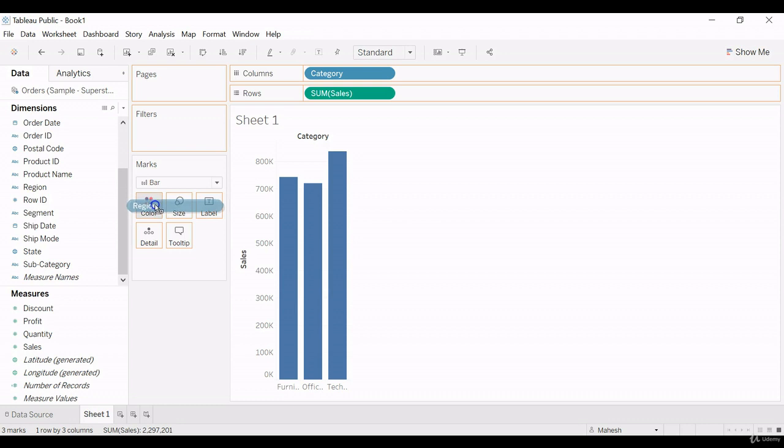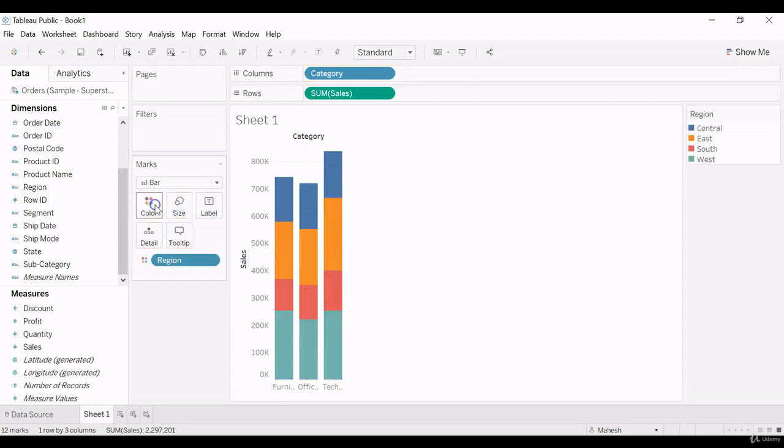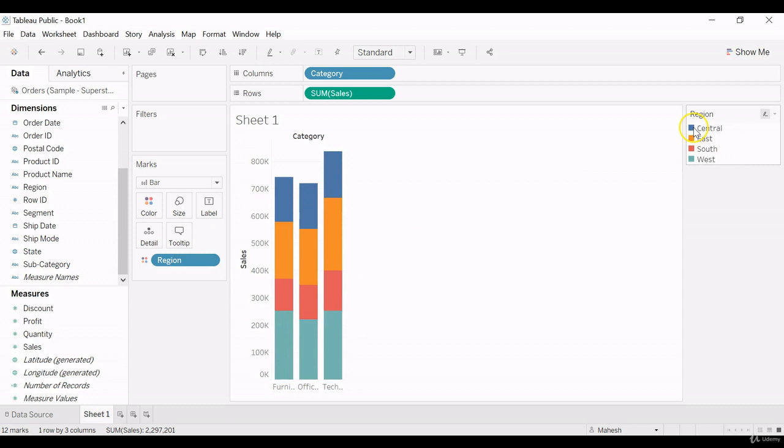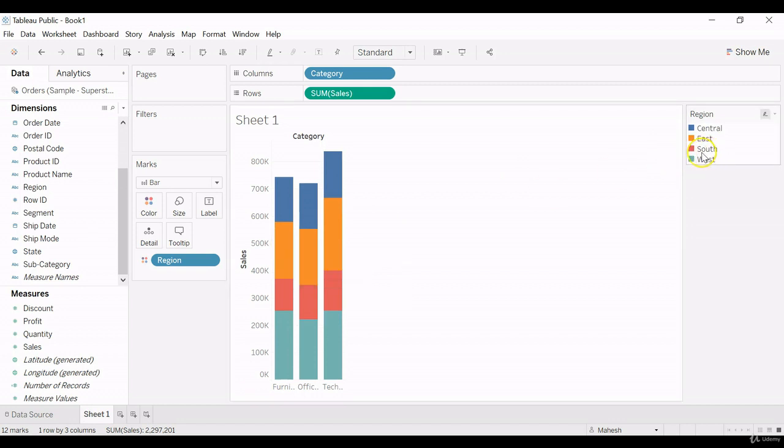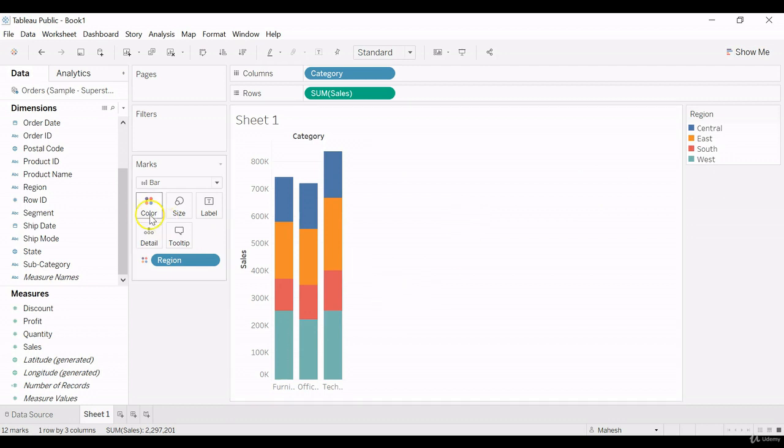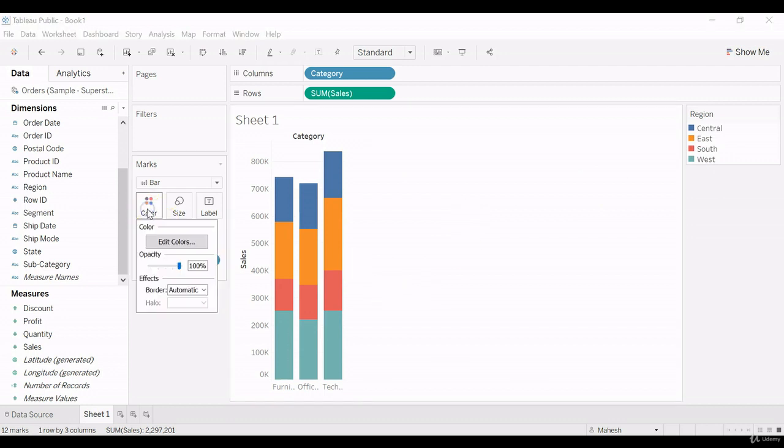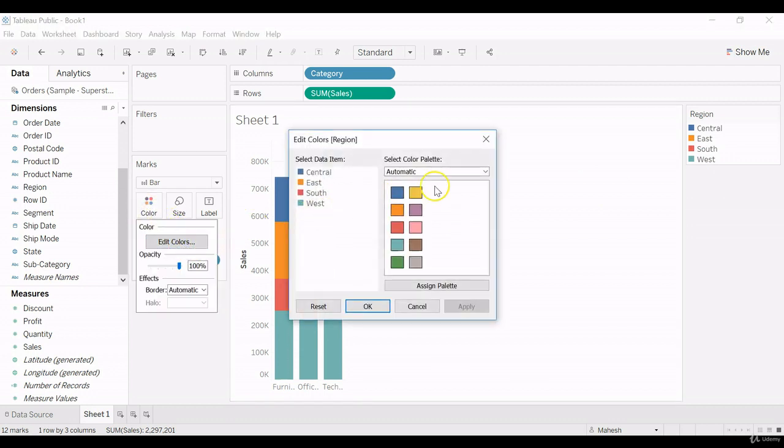Pull the region, drag the region and drop into the color. So we can see each region, what is the sale. So in central, blue color indicates central. Yellow color indicates east, red color indicates south, and teal for west. So like this, the coloring component can be used.